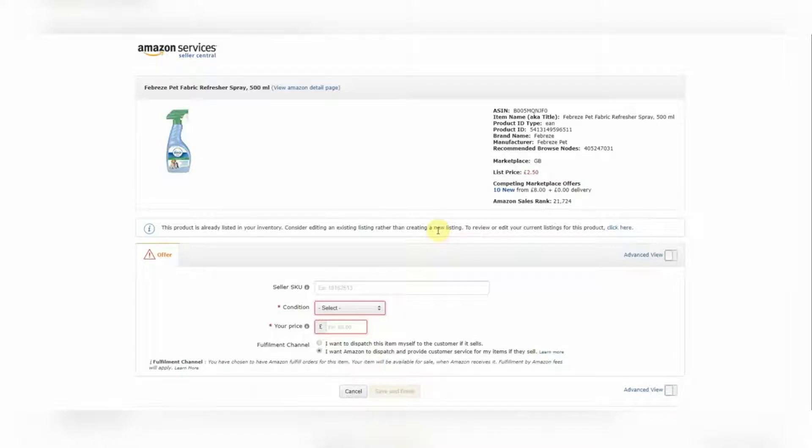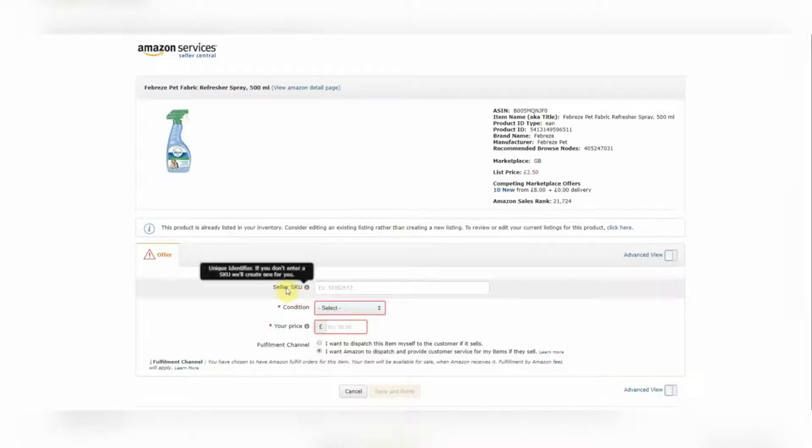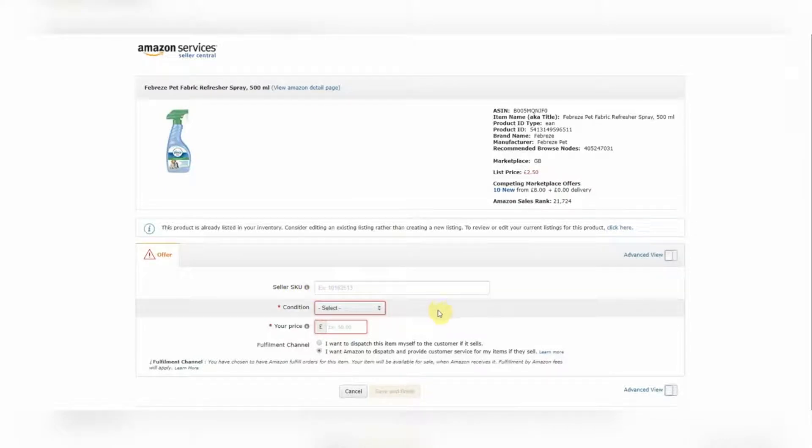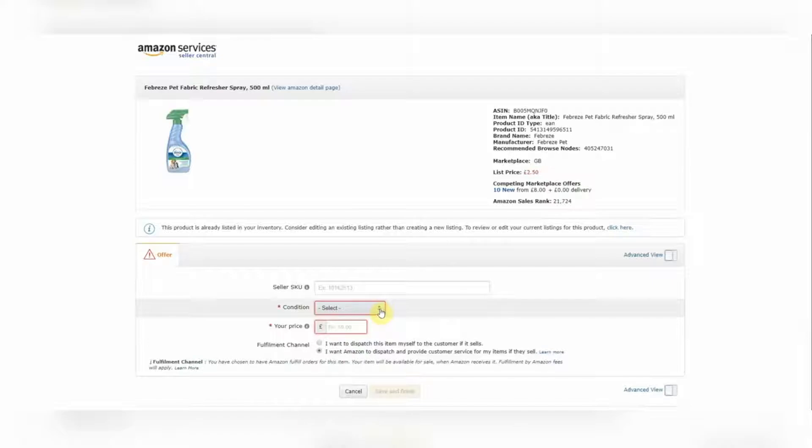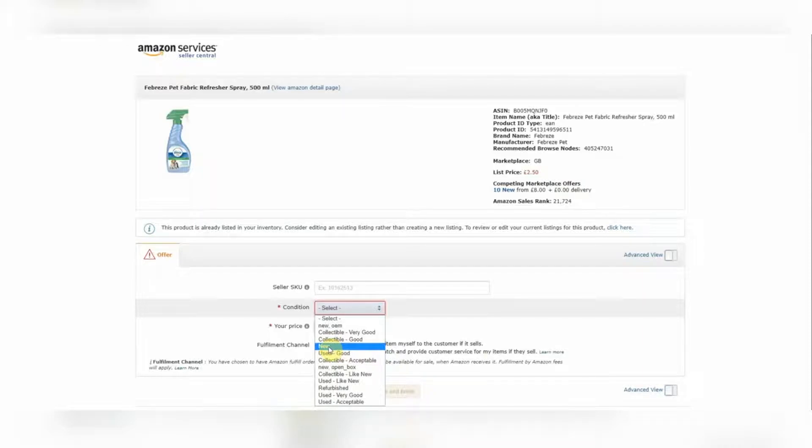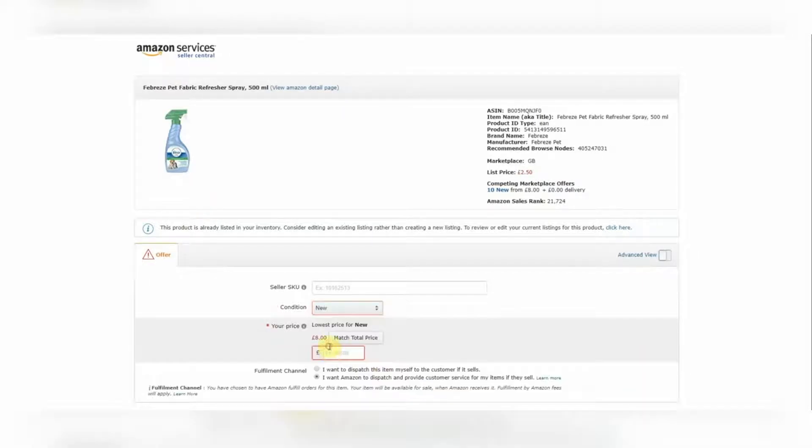So we've selected the Sell Yours button and here's the product listing. So on this page, you don't need to worry about Seller SKU. This is a unique identifier. Amazon are going to create this for you. So next is condition. Now if you're anything like us, as an OA seller, you'll probably be selling new products. So we just select new because that's what this product is.